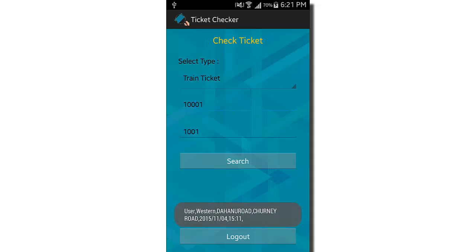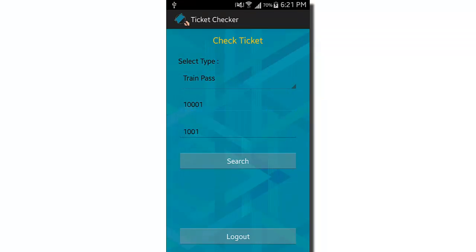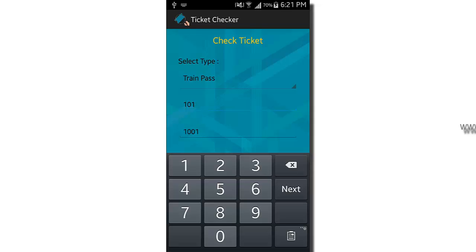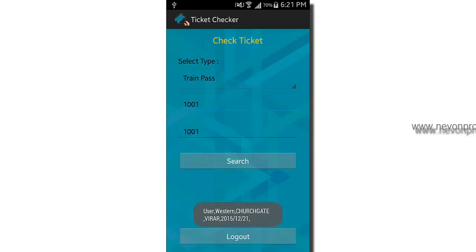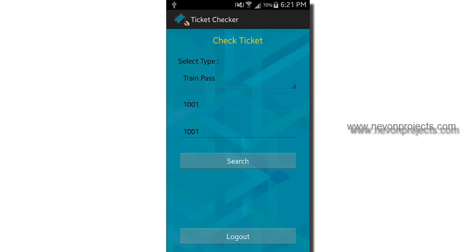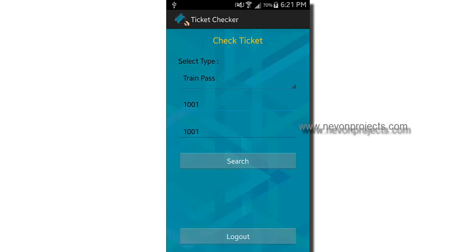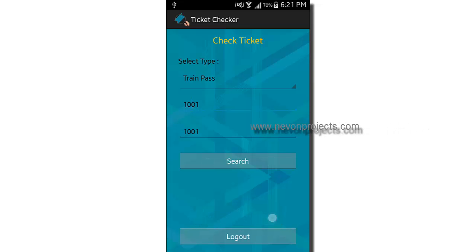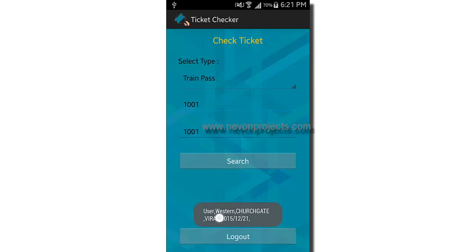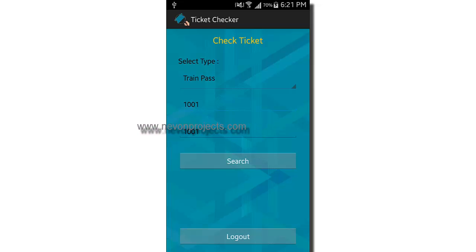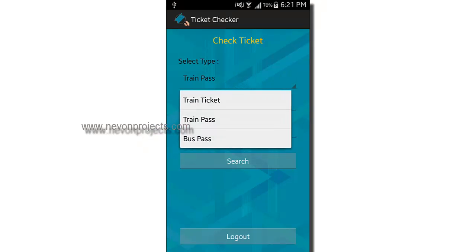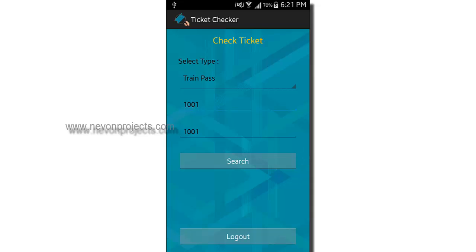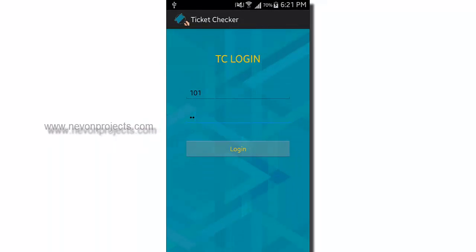For train tickets, you enter the ticket ID and it shows the name, line type, from station, to station, and other details. If the ID is wrong it shows 'invalid ticket.' For passes, entering the correct details shows the data confirming the ticket is valid. If it shows an invalid ID or ticket ID, the ticket is not valid. This is how the ticket checker app works — select the type, enter the details, and click search.